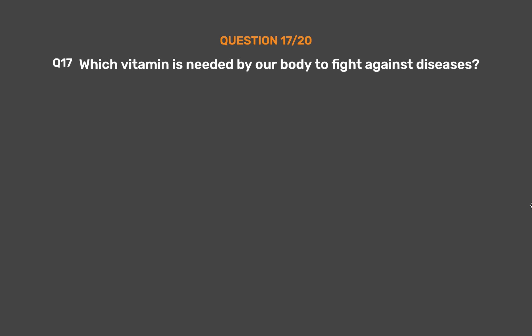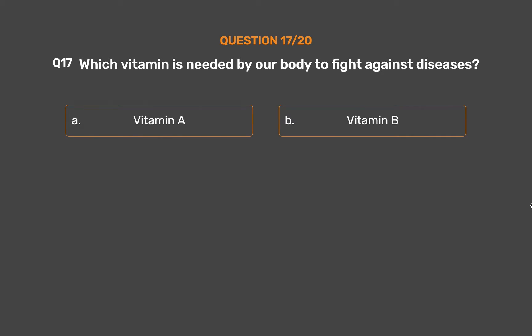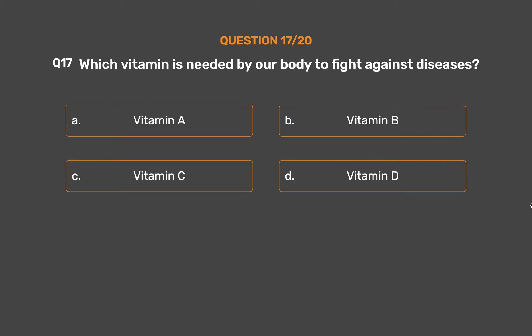Question number 17. Which vitamin is needed by our body to fight against diseases? Option A - Vitamin A, Option B - Vitamin B, Option C - Vitamin C, Option D - Vitamin D.